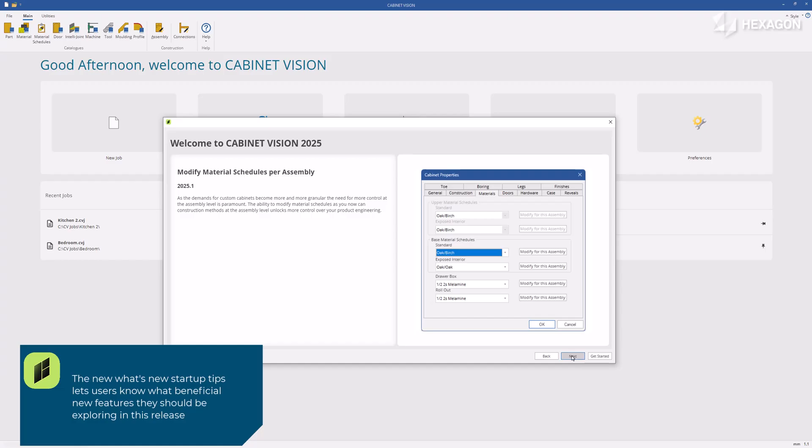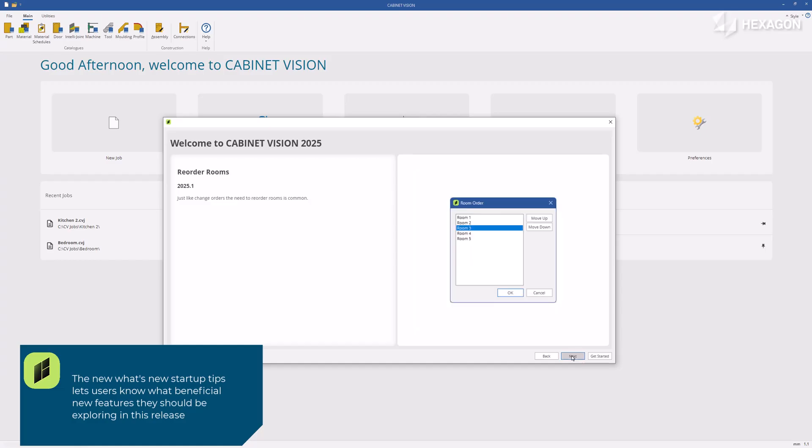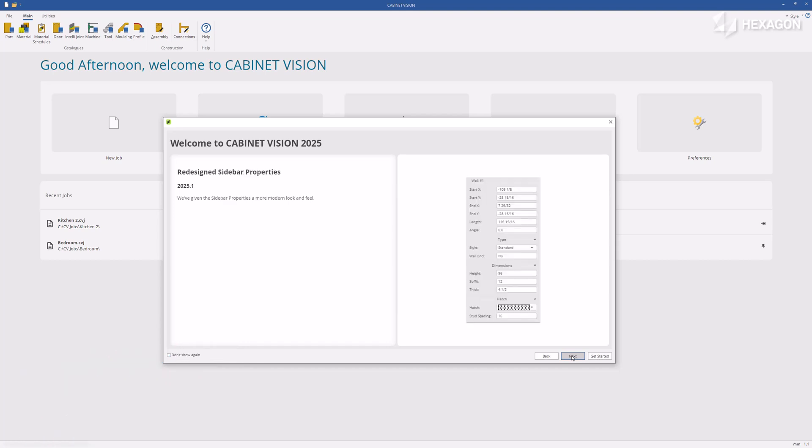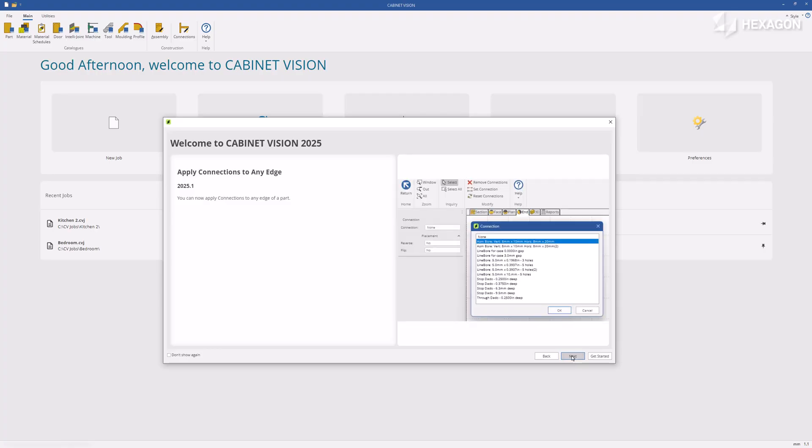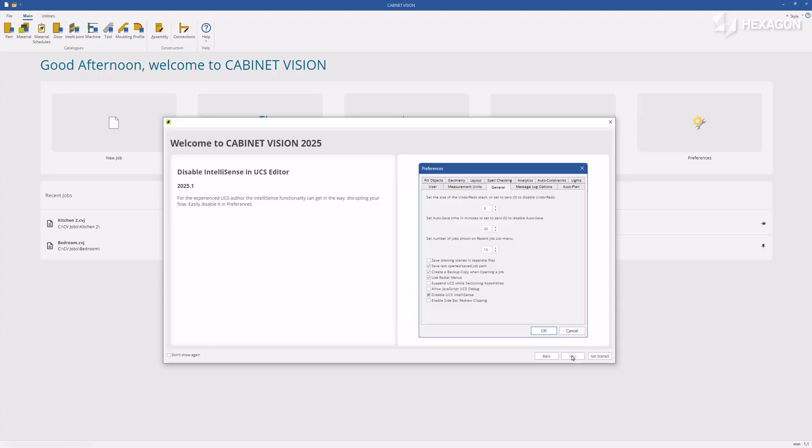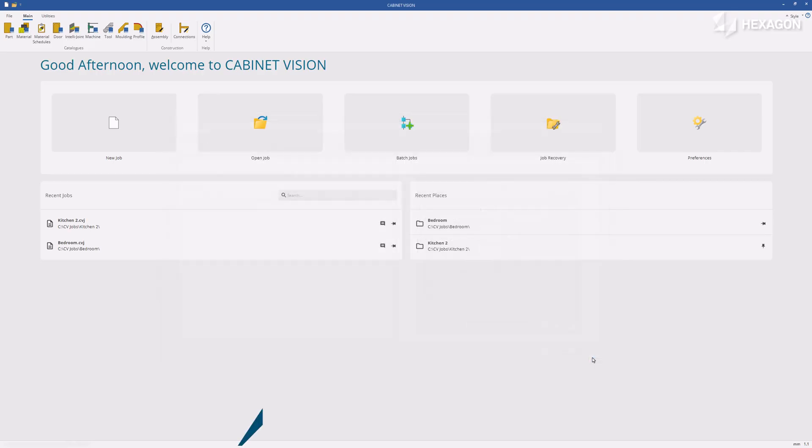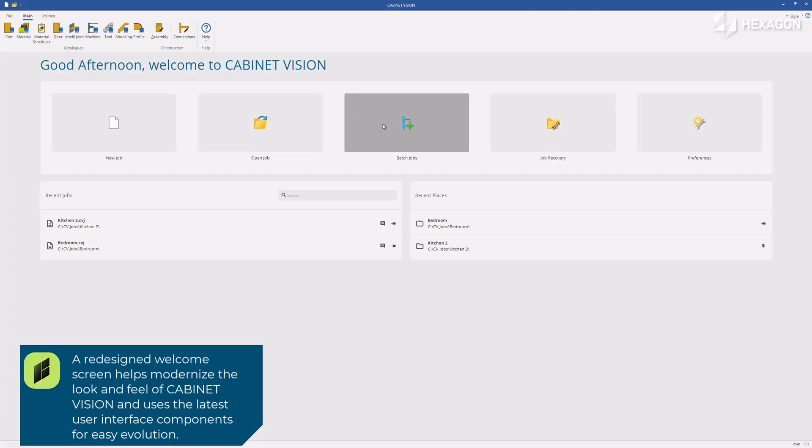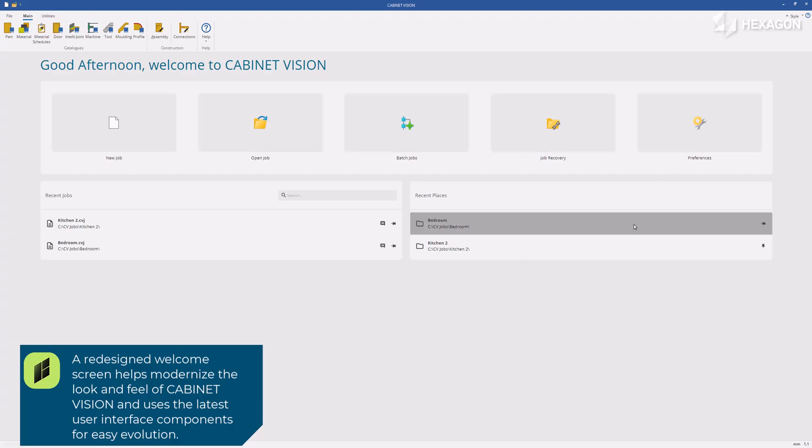The new What's New startup tips lets users know what beneficial new features they should be exploring in this release. A redesigned welcome screen helps modernize the look and feel of Cabinet Vision and uses the latest user interface components for easy evolution.